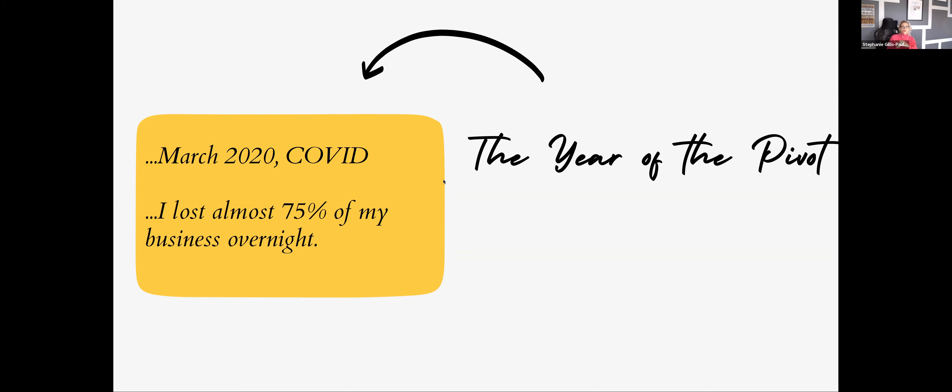To think about how hard I had worked to get to 2020 and to see what was going to unfold for the year. The projections, the projects that were already booked, everything was looking great. And then it looked great until it didn't.